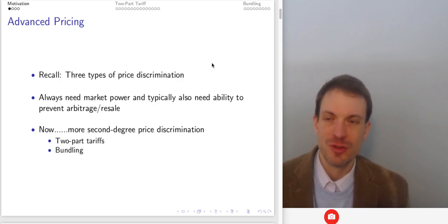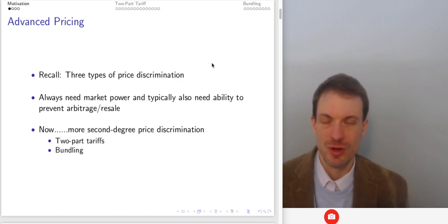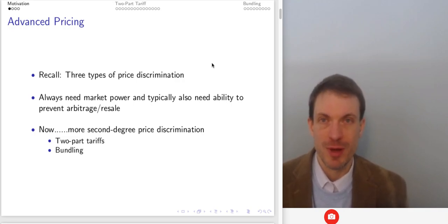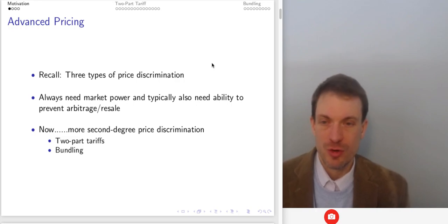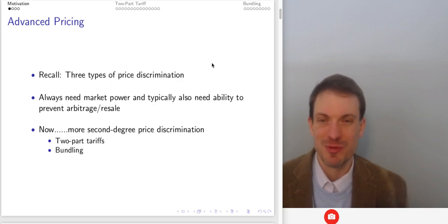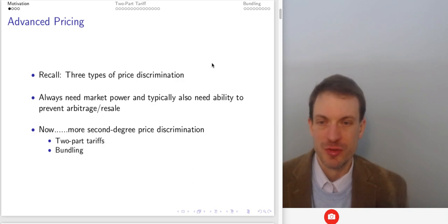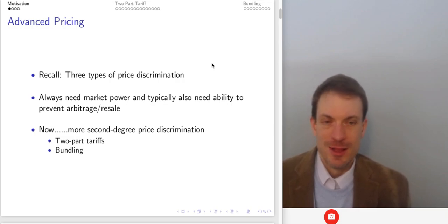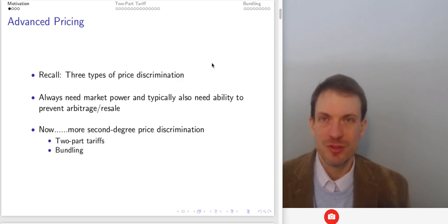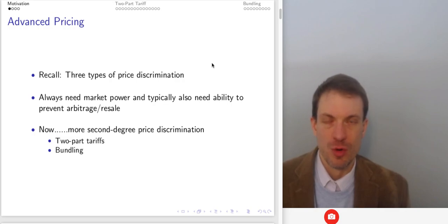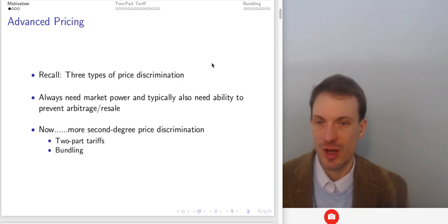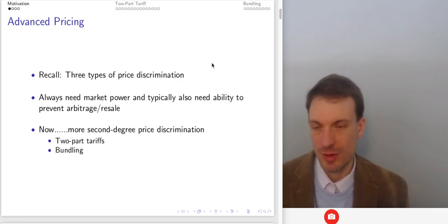That was the motivation for price discrimination. We talked about second-, third-, and first-degree price discrimination. First degree: charge each consumer exactly their willingness to pay — the height of the demand curve. Third degree: solve MR = MC for each market segment and charge a different price. Examples include adults versus children for movies, or students versus non-students. Second degree: everyone faces the same menu of prices and self-selects — like business versus household software from Adobe or Microsoft.